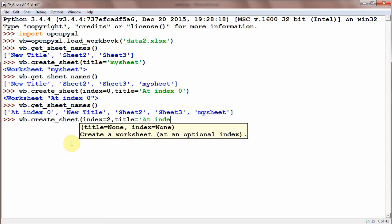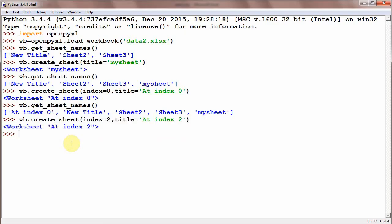Now index 2 means the sheet will be created at the third place, because 0 is the start, 1 and 2, so it is at position number 3. wb.get_sheet_names.